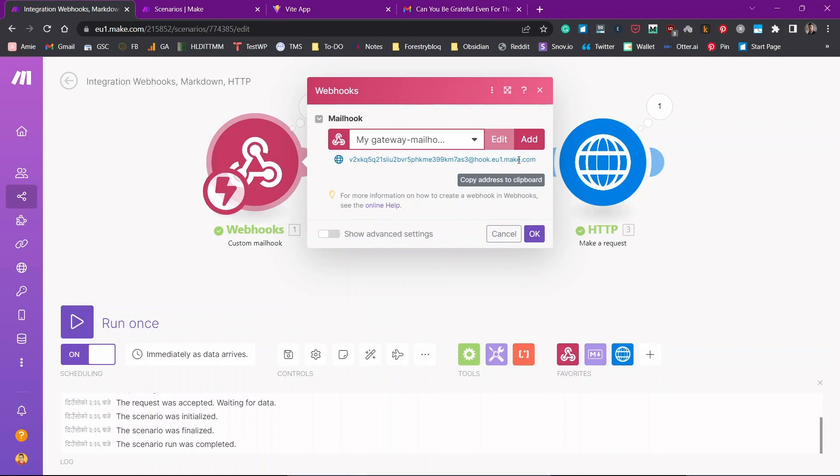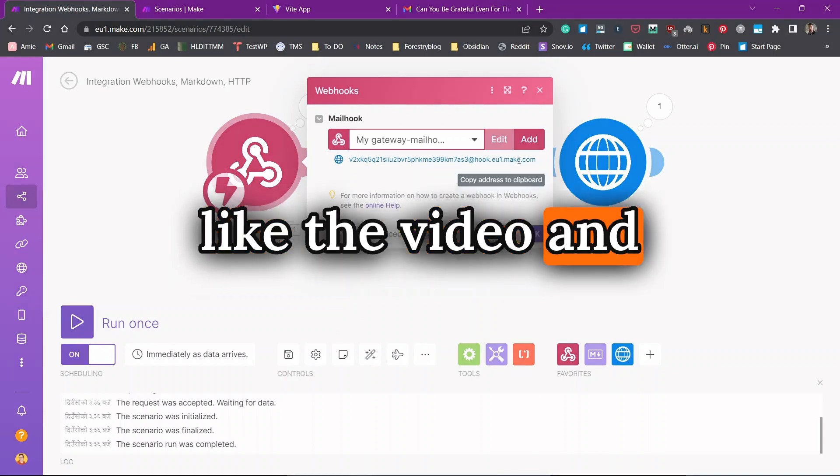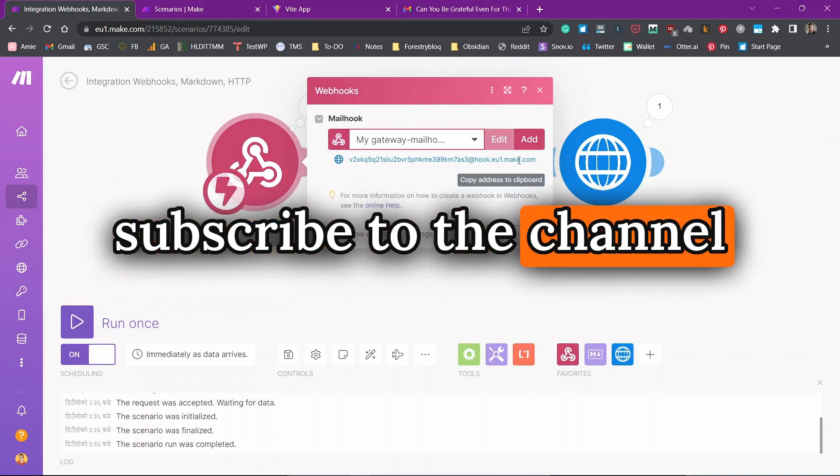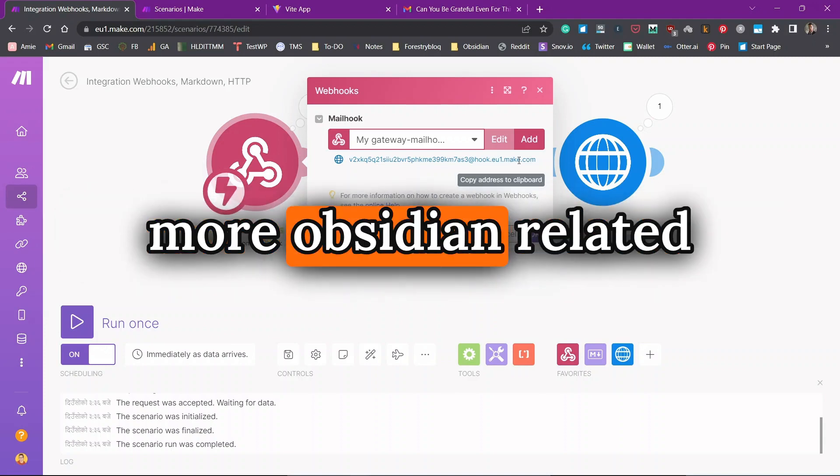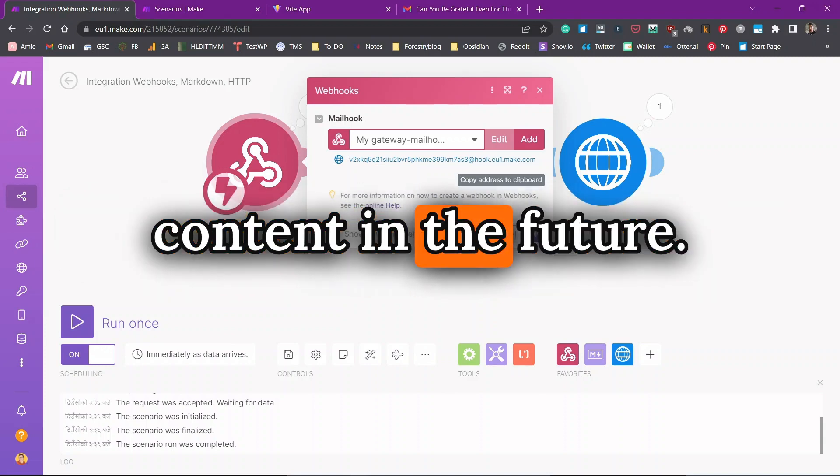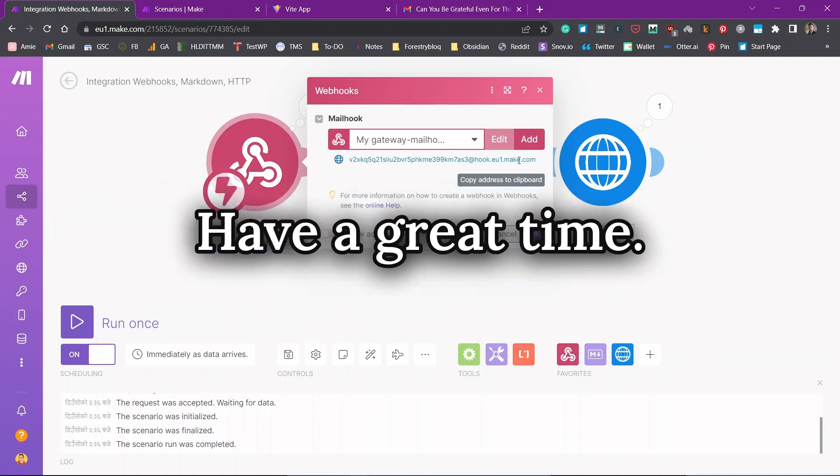So this is it for this video. I hope you found the video helpful and this video helped you in a certain way. And if you found this video helpful, please don't forget to like the video and subscribe to the channel because I will be coming with more Obsidian related content in the future. Have a great time.